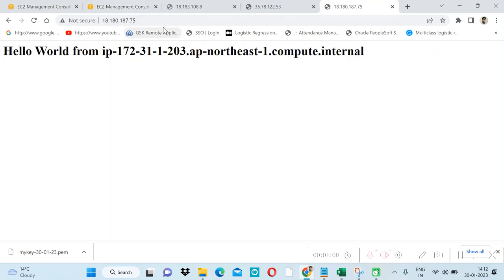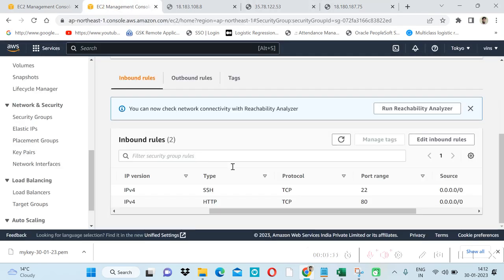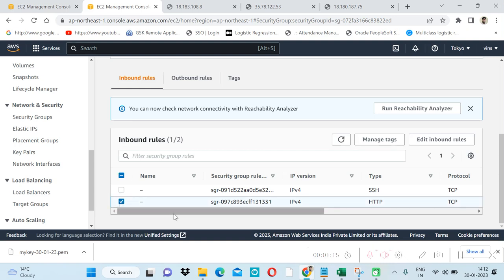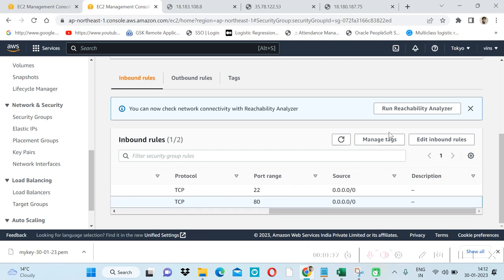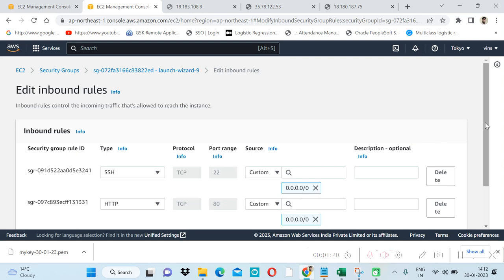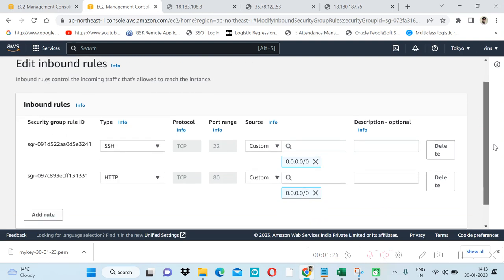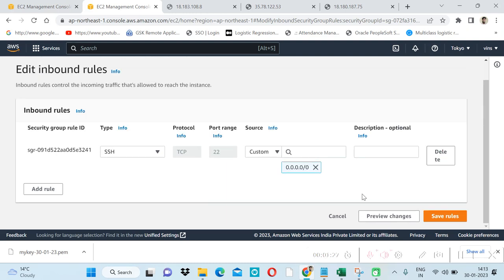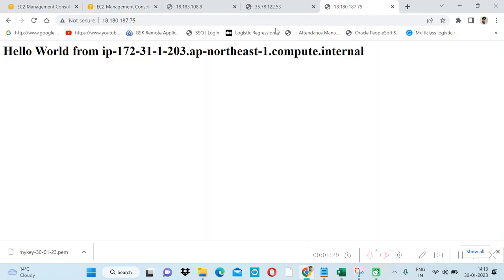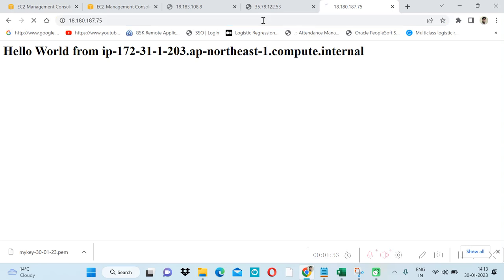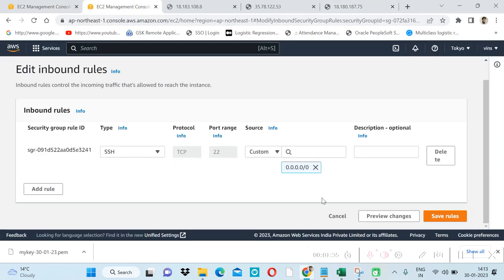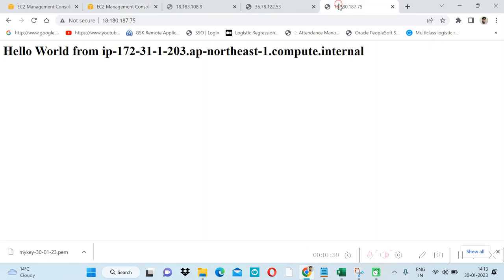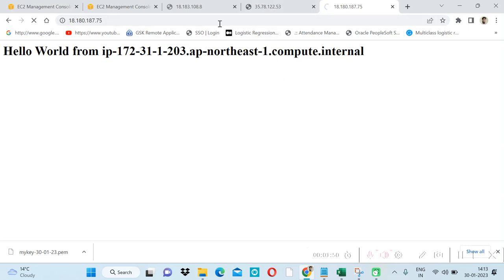Currently we are using HTTP which is the default port. Let's say if I remove this one. Edit inbound rule. Here we have HTTP. If I delete this row and refresh this, let me save this first. And refresh this one. It will go into infinity because we have stopped or closed the inbound rule related to port 80 which is HTTP.